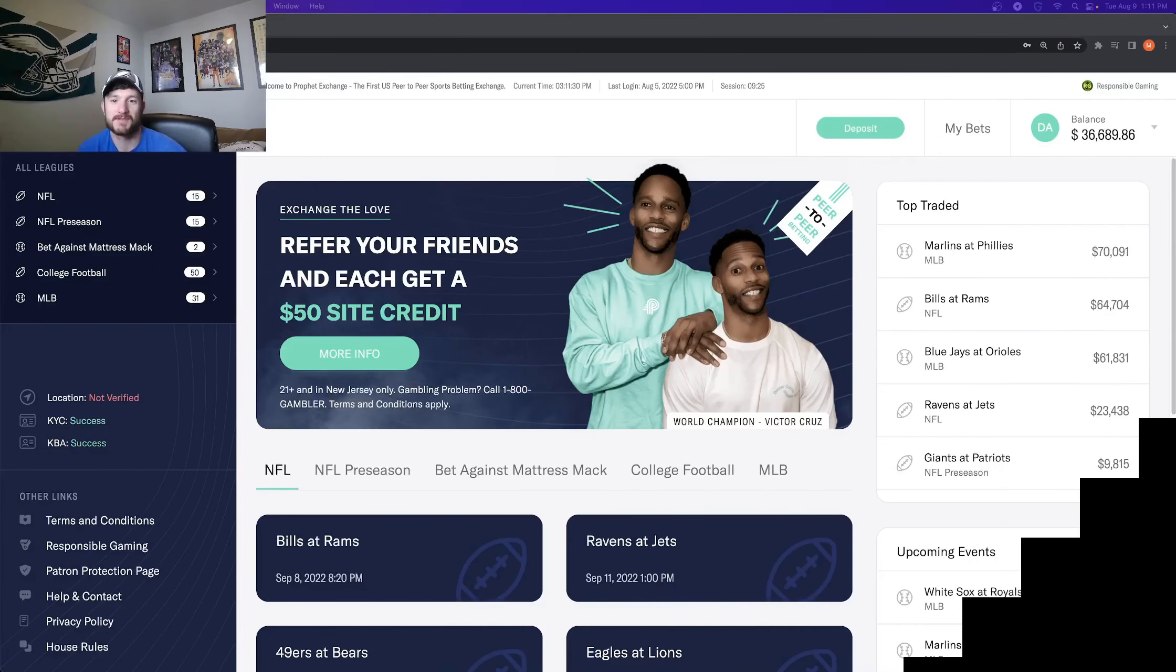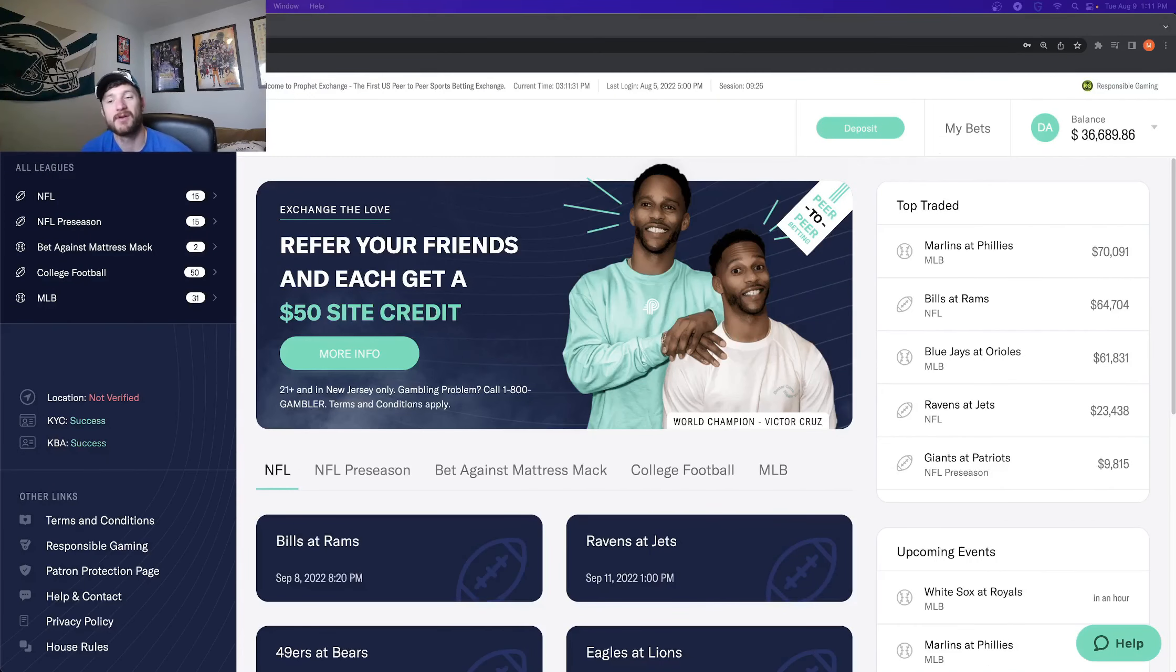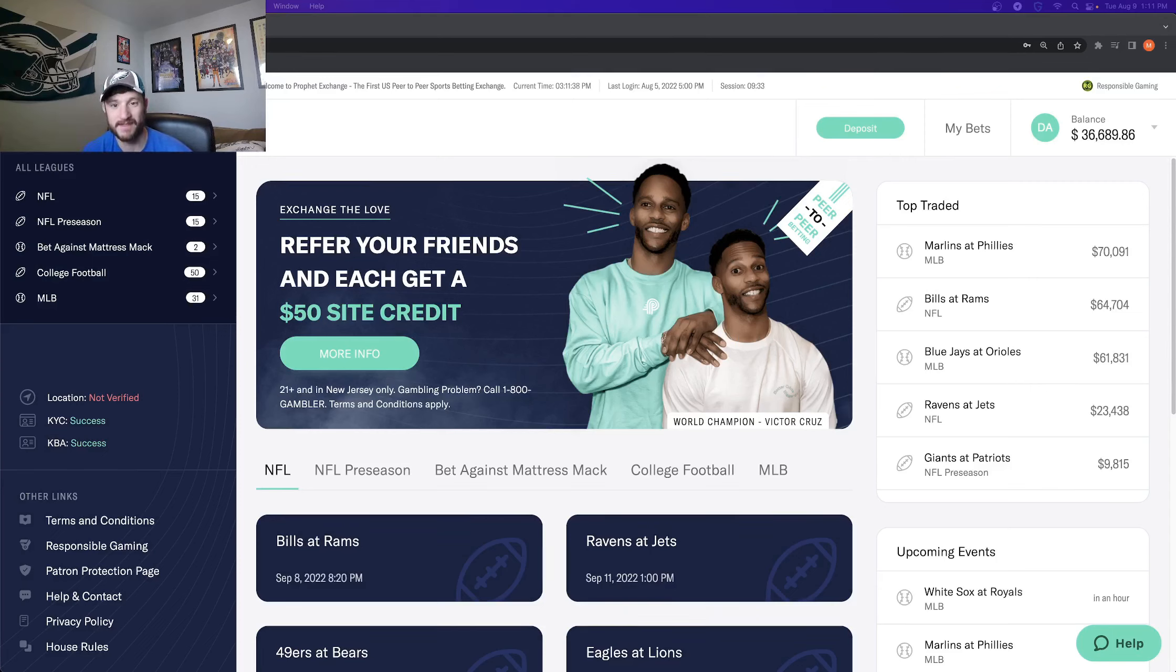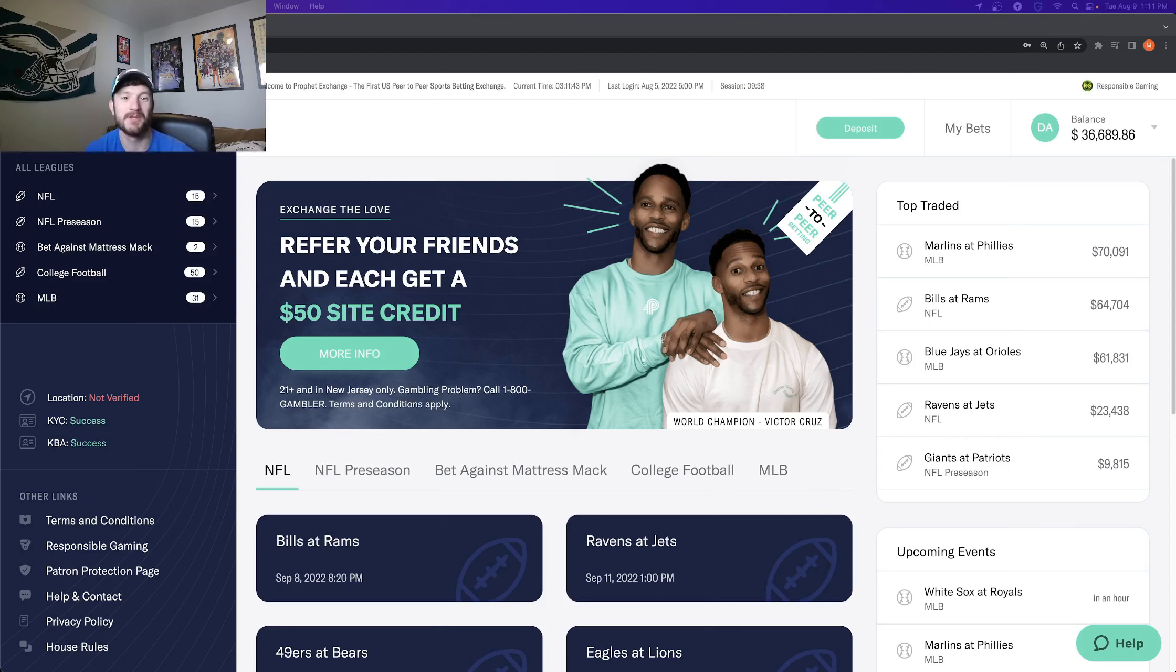What's up sports bettors? Matt Moda here with OddsJam coming at you to talk to you about some of the insane value you can get betting on Profit Exchange. The value I'm going to highlight specifically is regarding spreads and totals bets.